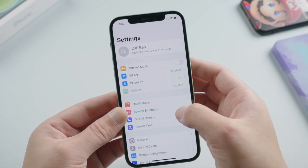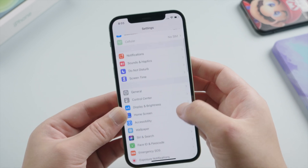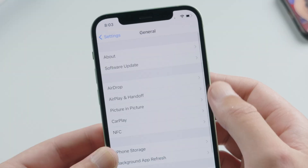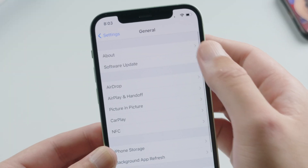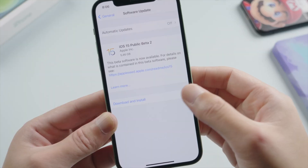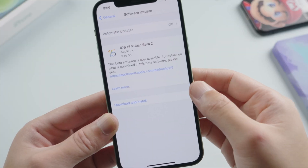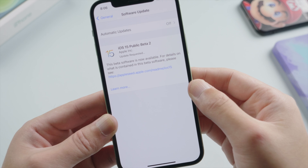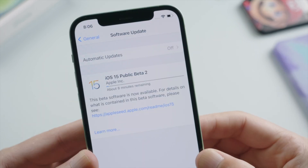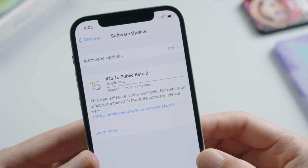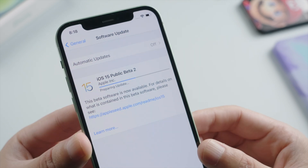Installing the profile will require a restart, so we restart our device. When it boots up, head to Settings again. Under General > Software Update, we'll see the option to download and install — tap on it. The iPhone will start downloading the beta firmware. Depending on your network speed, this process may take 5 to 15 minutes.